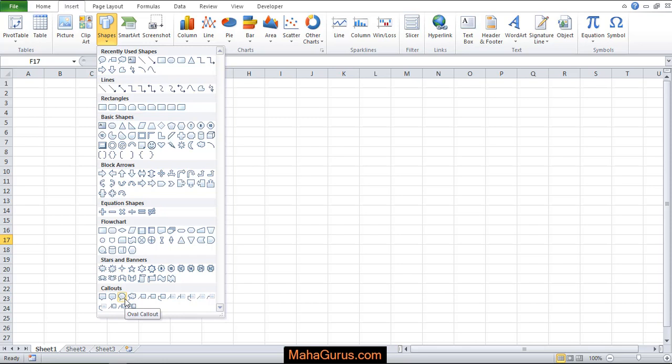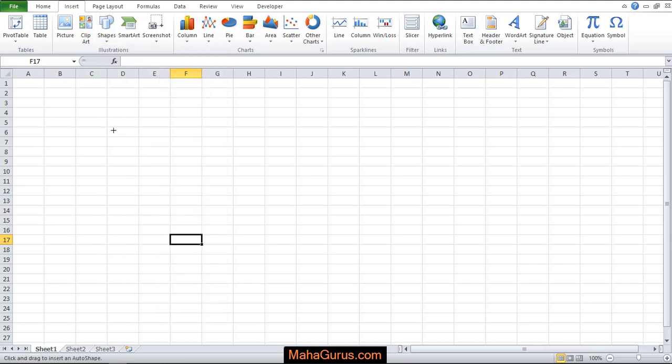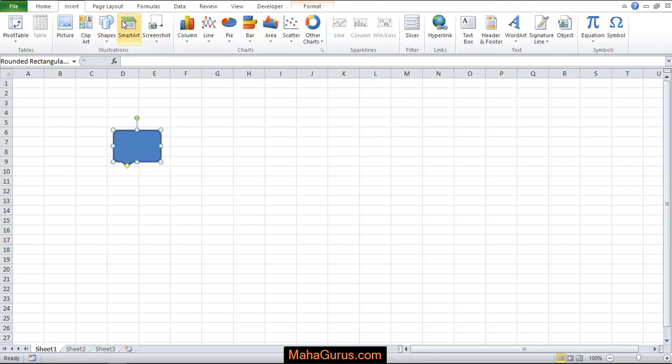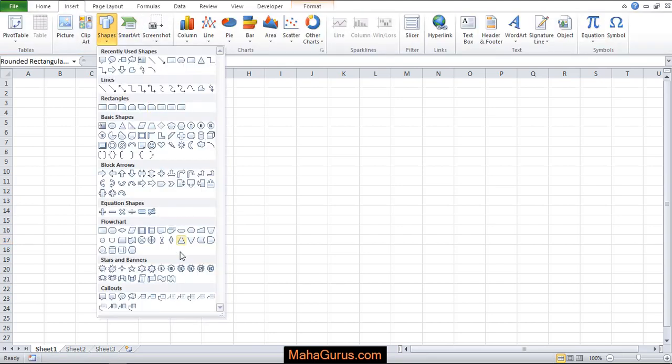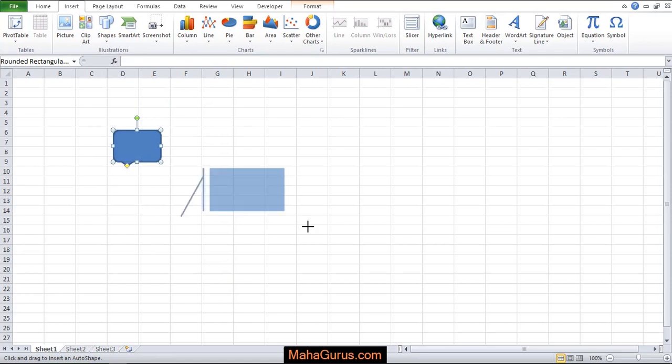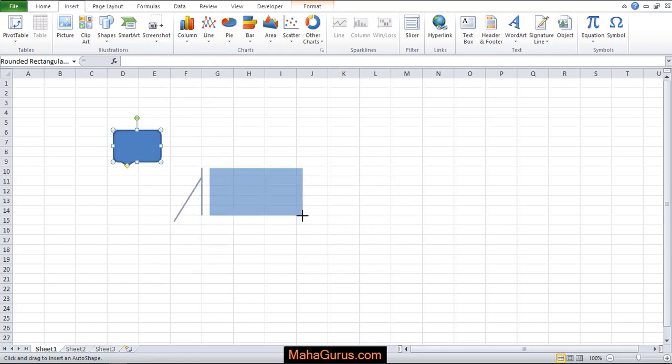If you want to apply any of them, then just click it and click on screen. Or you can select it and drag on the screen, whatever the size you want.